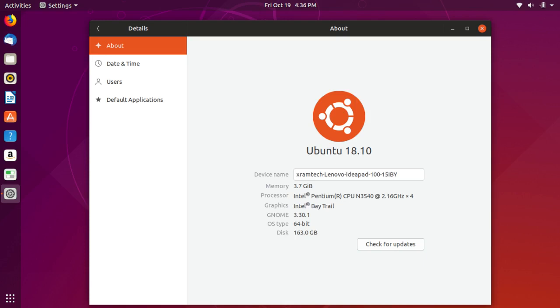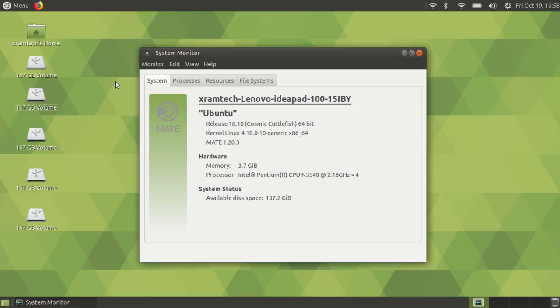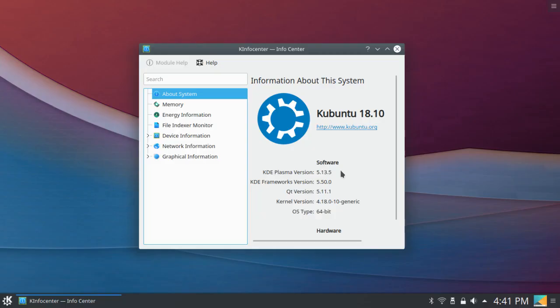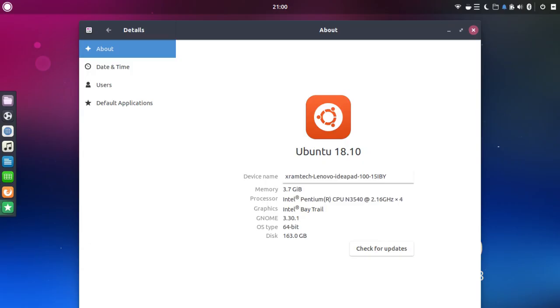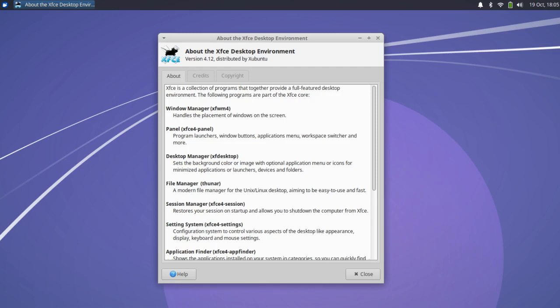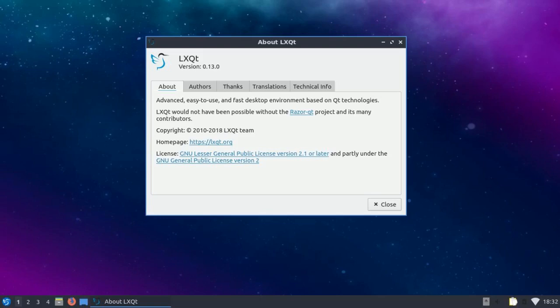Ubuntu was the customized GNOME 3.30 desktop. Mate was the Mate 1.20 desktop. Kubuntu with the KDE Plasma 5.13 desktop. Budgie with the Budgie desktop. Xubuntu with XFCE 4.12 and Lubuntu with LXQt 0.13.